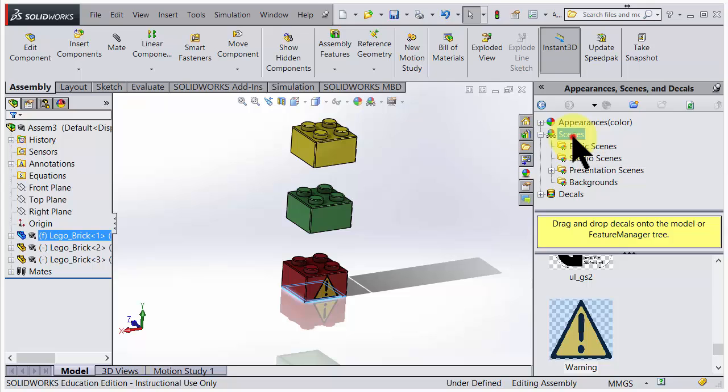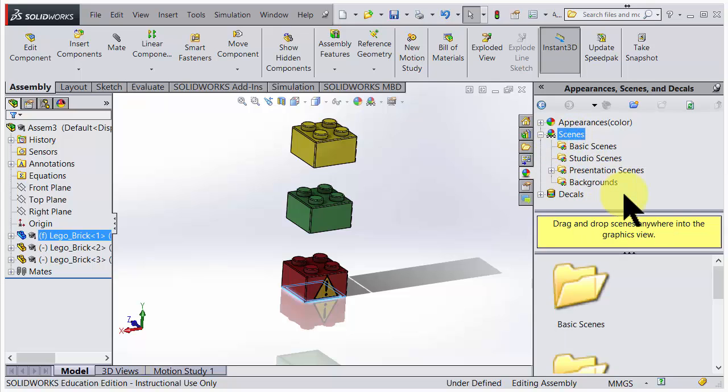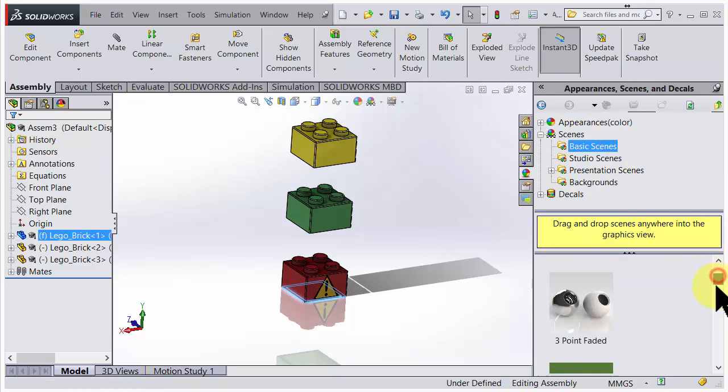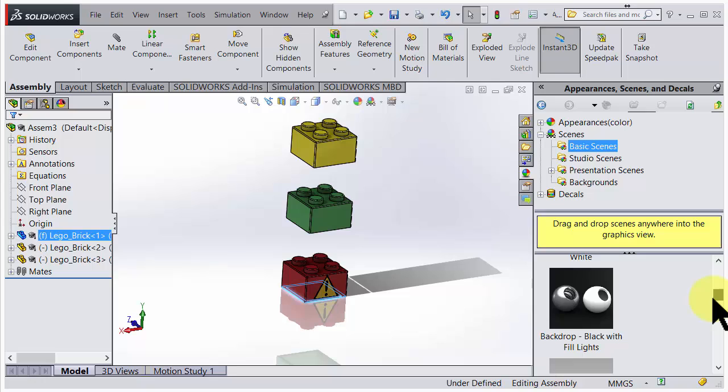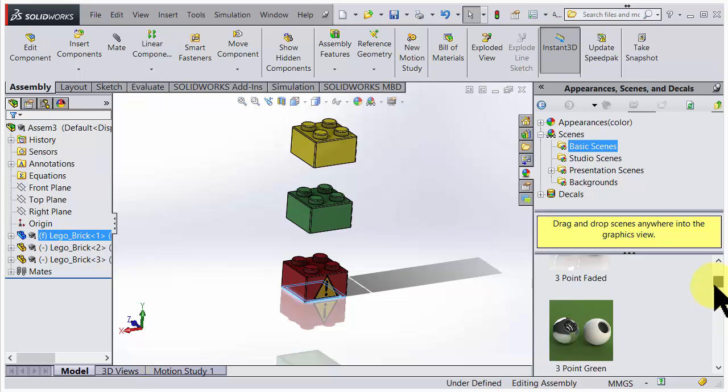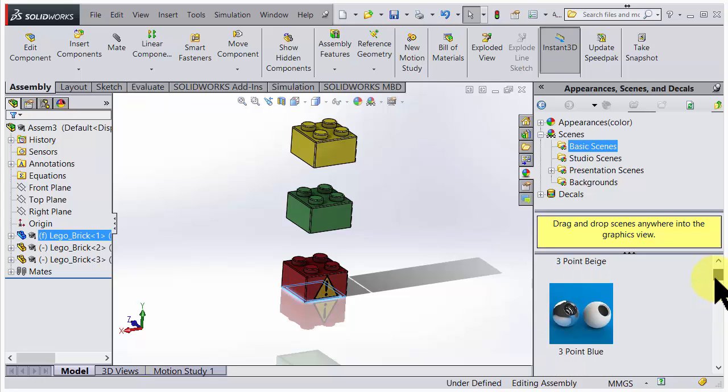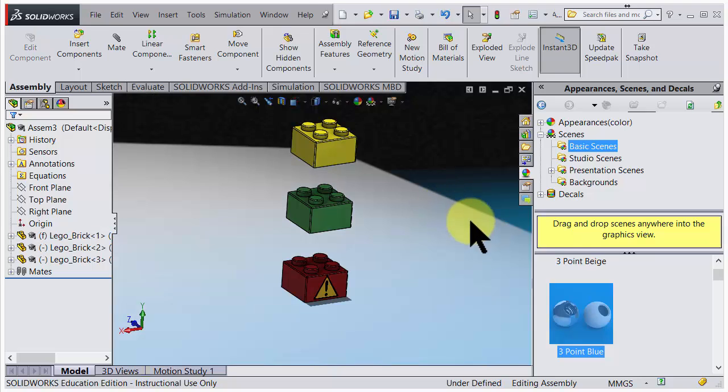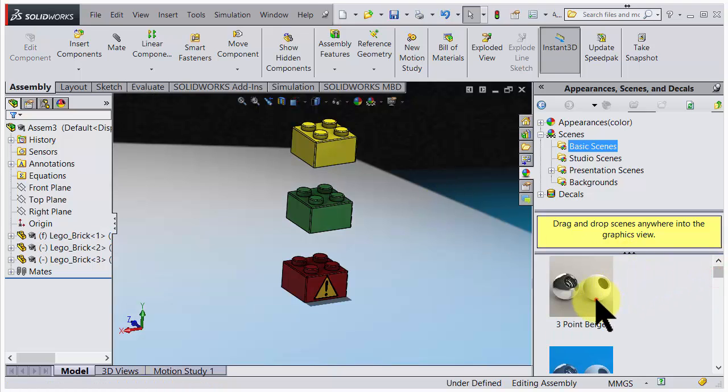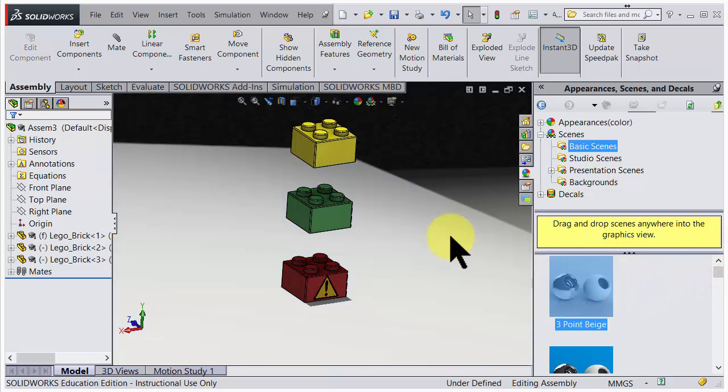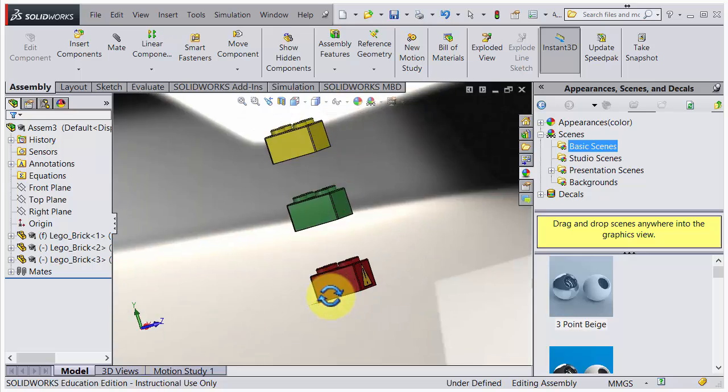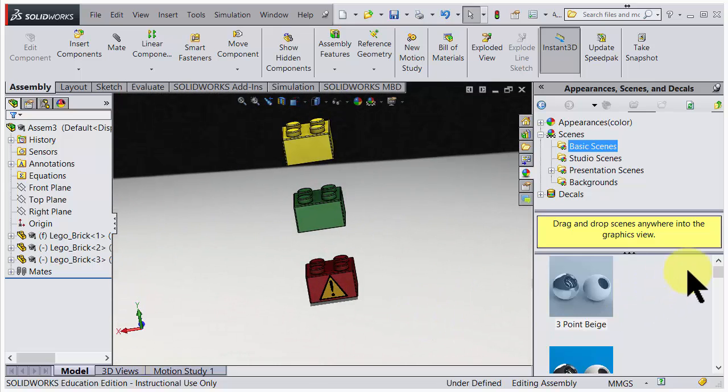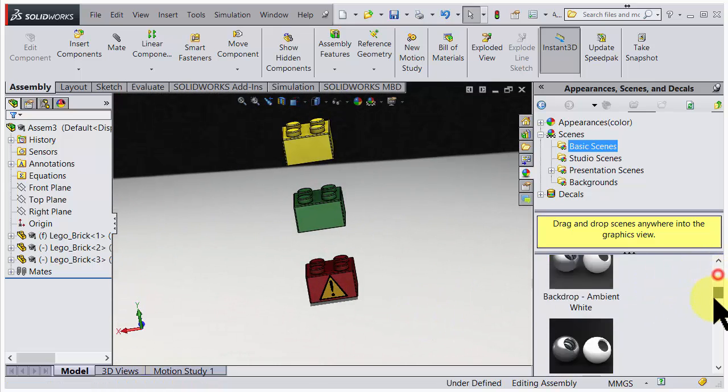Scenes: here you have a possibility to choose different pre-made lighting and environments that exist. You could actually just drag and drop here and look at different environments and choose one that you think looks good.